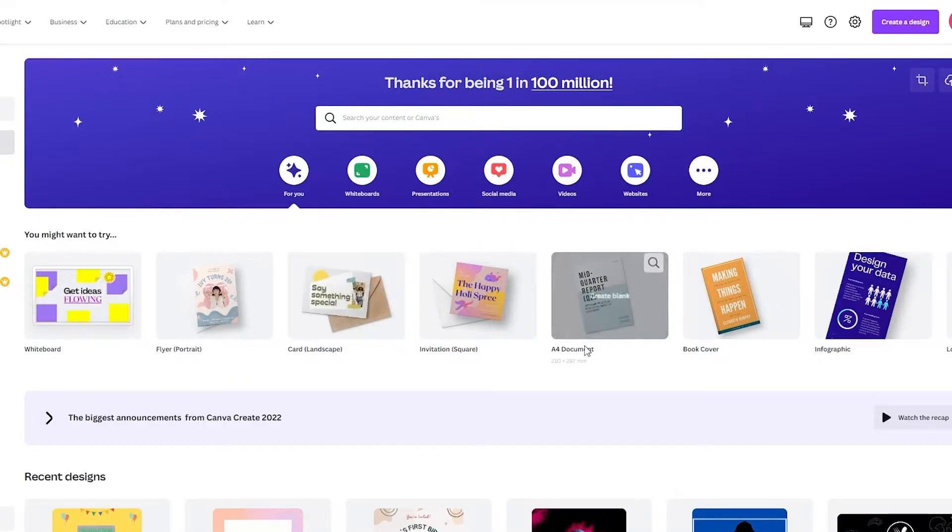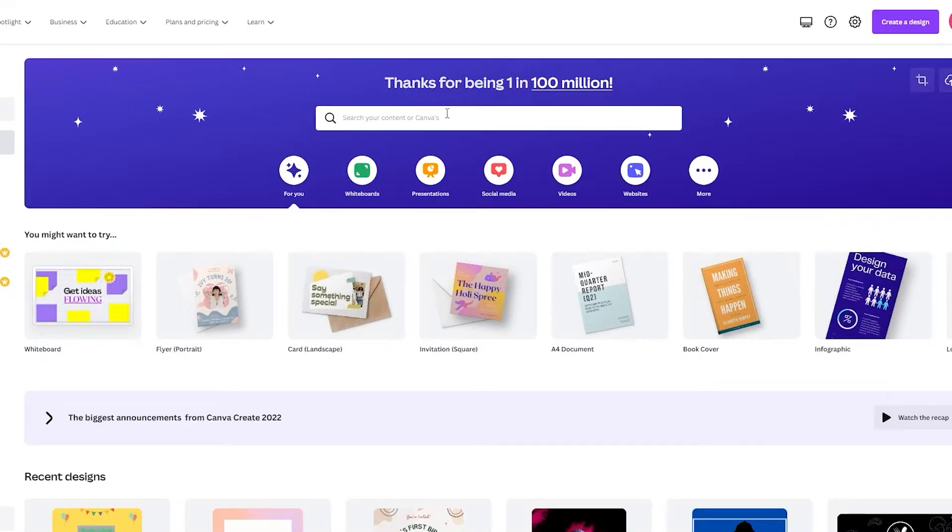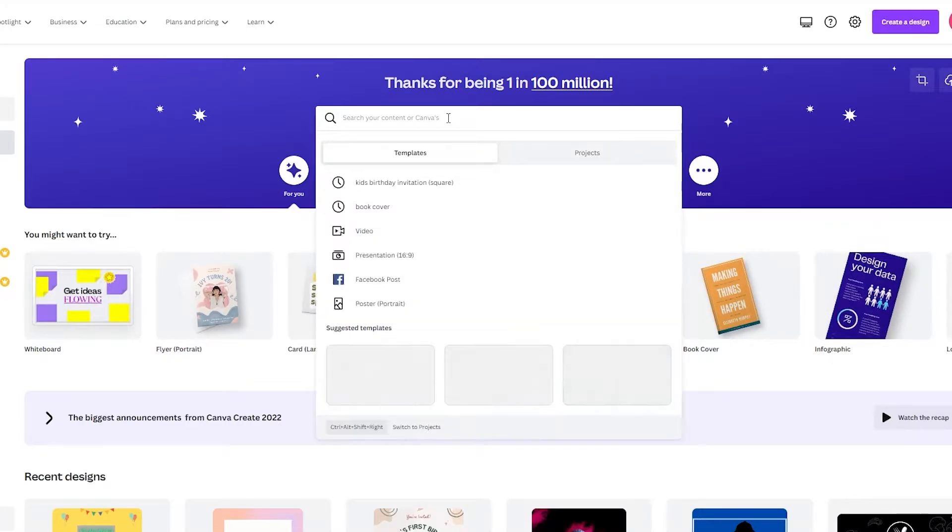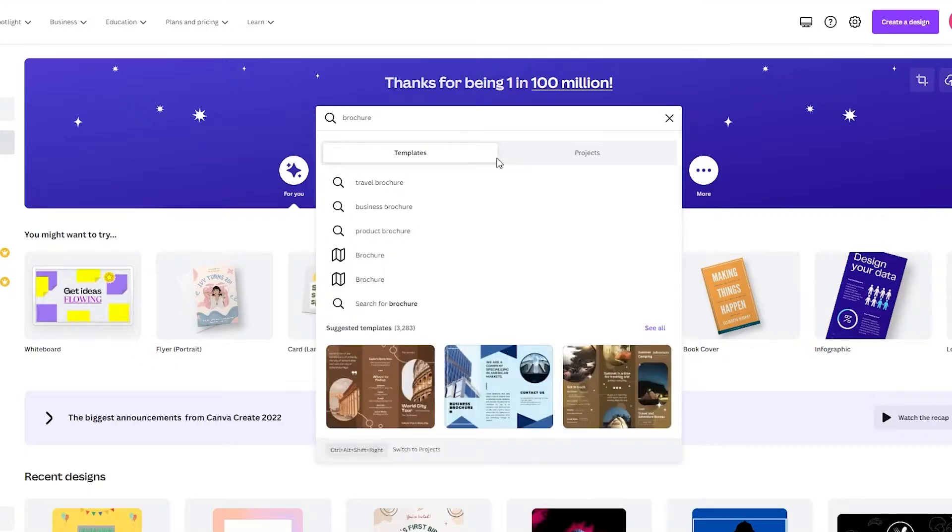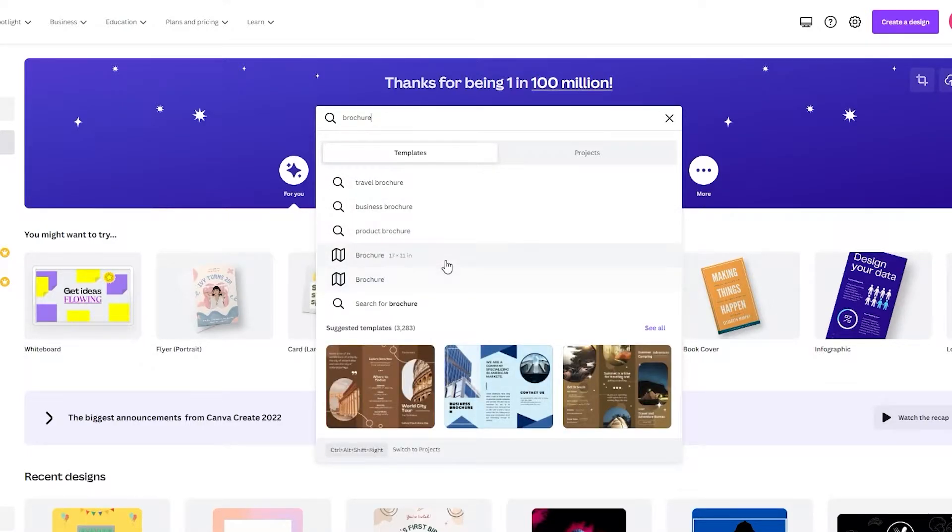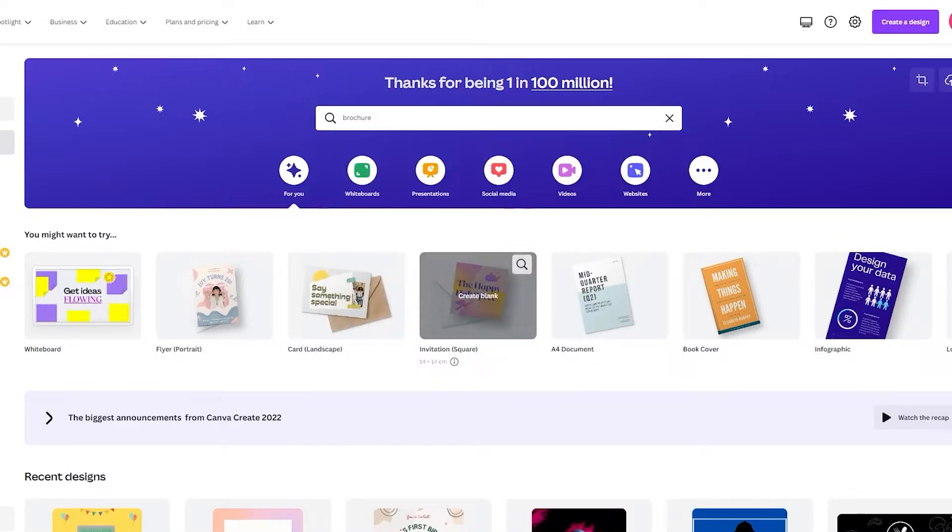Because obviously you can't find the brochure down here. They don't give it in this space. So you're going to need to go and search it. So you're going to write brochure. Now when you write brochure, as you can see, it gives you two templates. Click on any one of them depending on the dimensions you want. And once you select it,